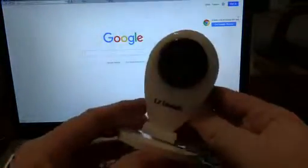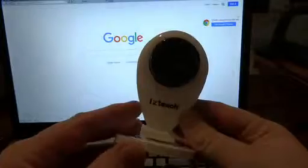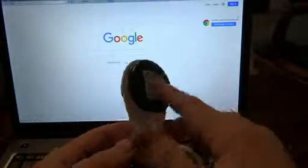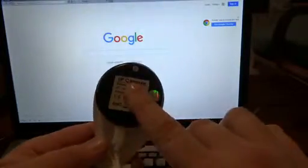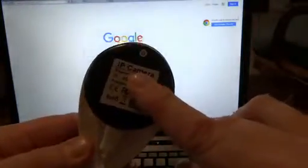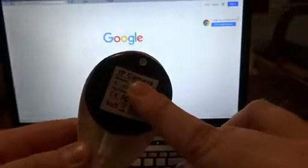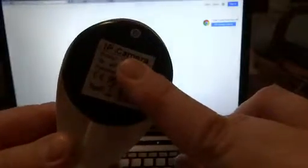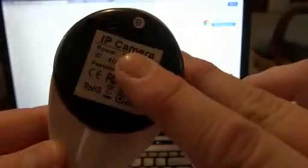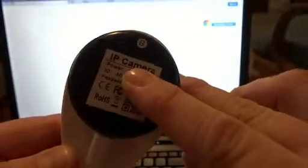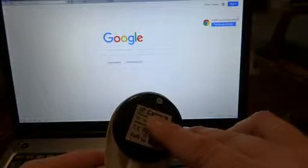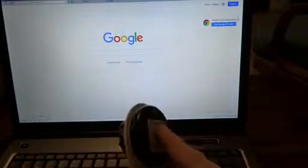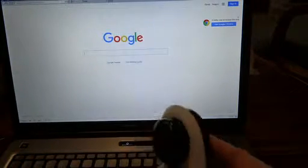This is the camera. On the back — I'm going to cover it up because I'm not sure if you can access my stuff or not — there is an ID and a password, and that is for getting the camera to work.